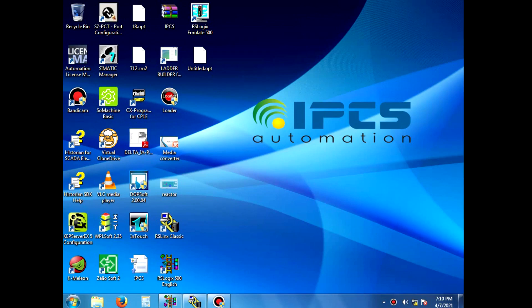Welcome to IPCS. Now we are going to see trends in RSLogix 500.